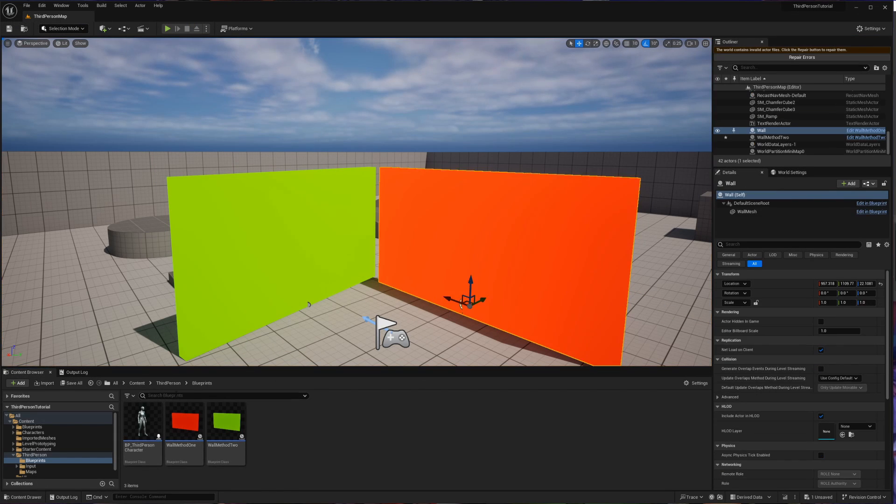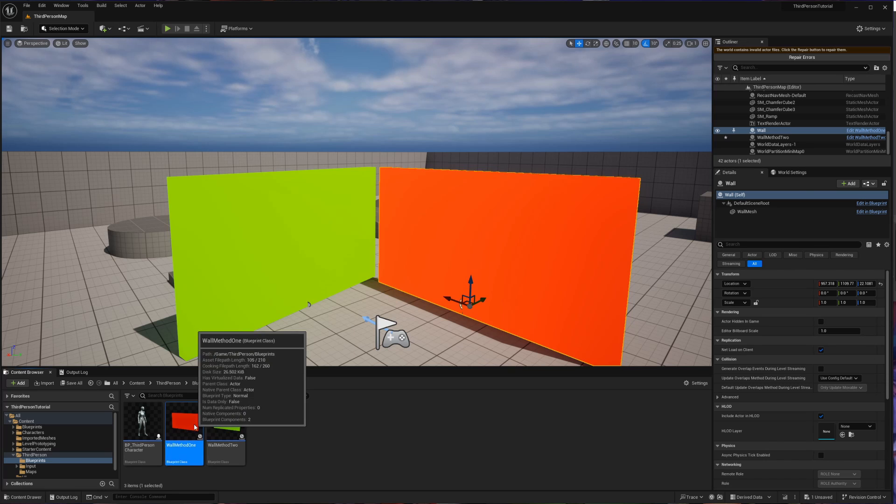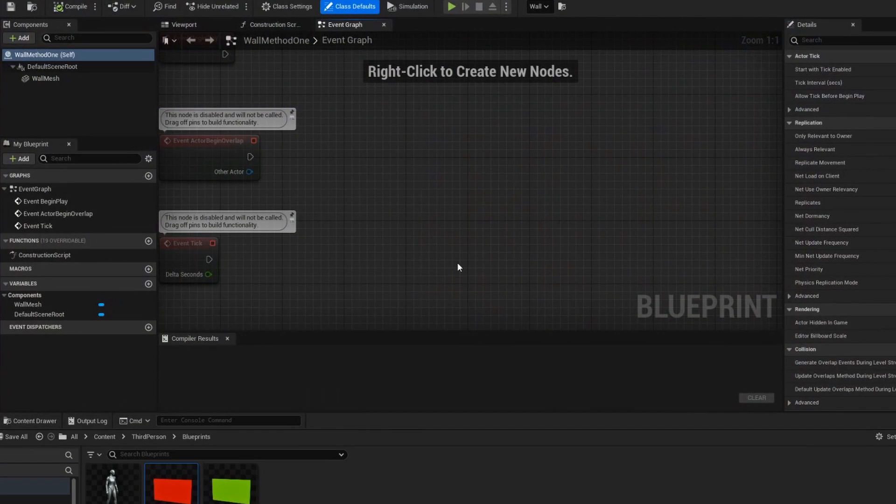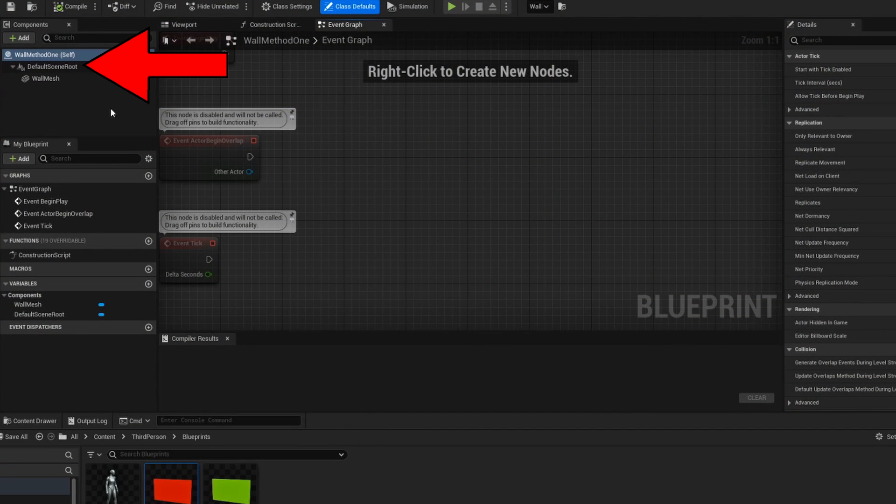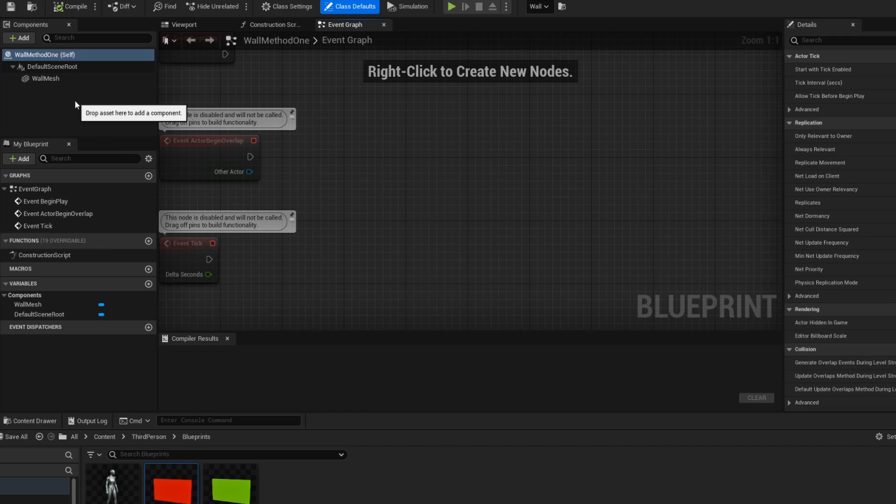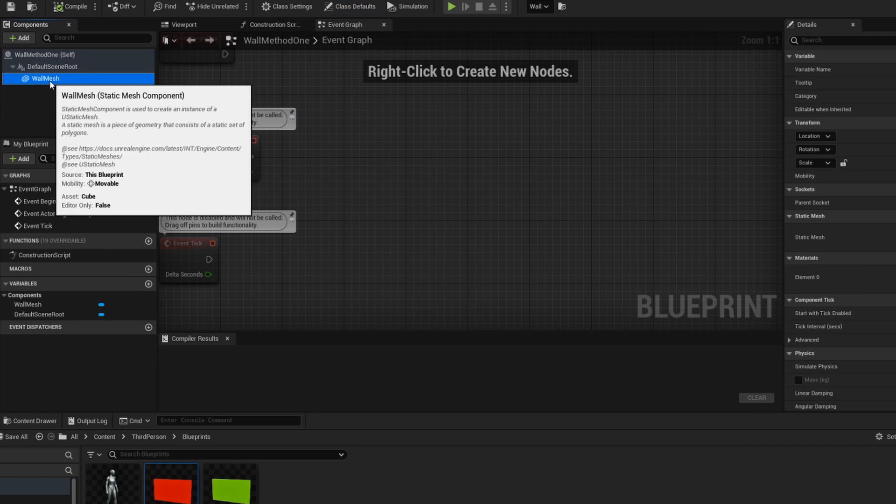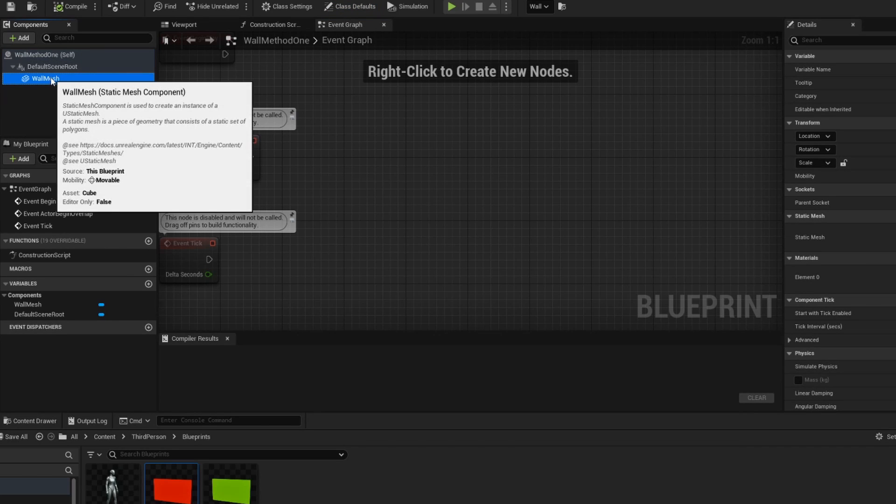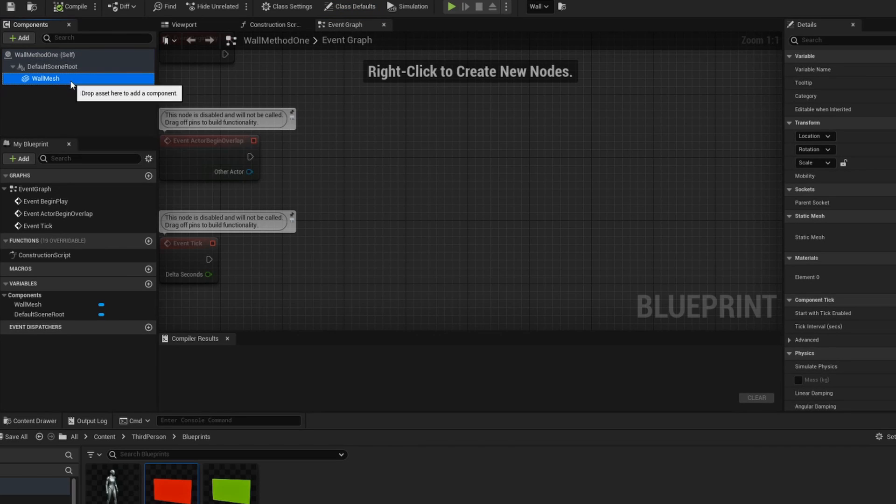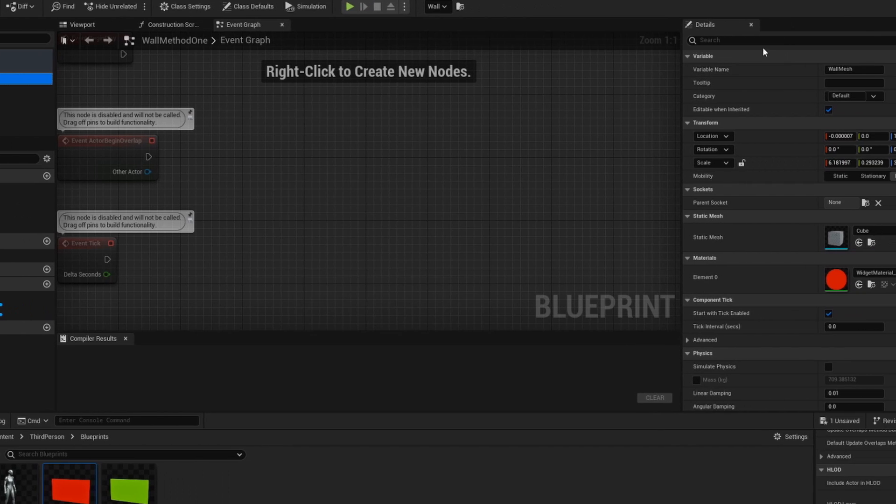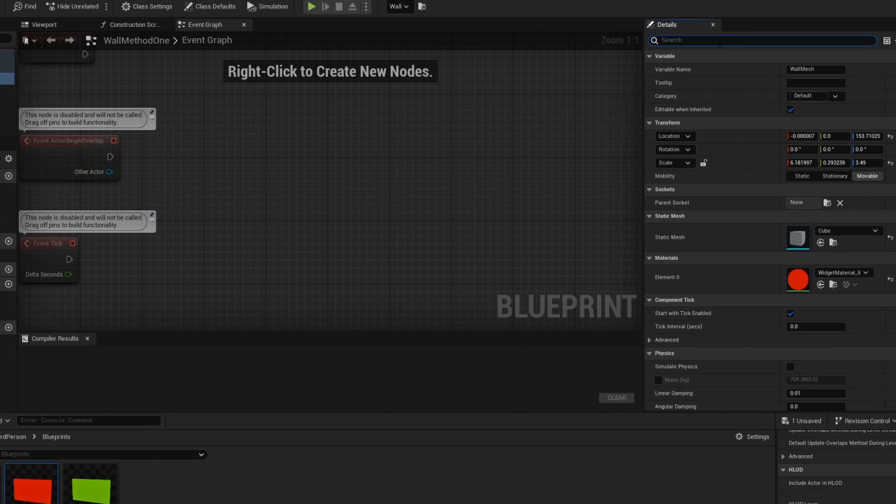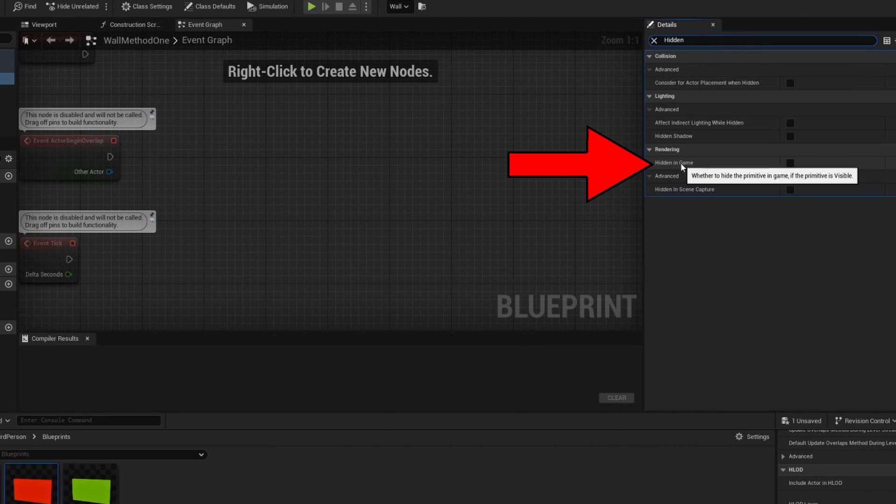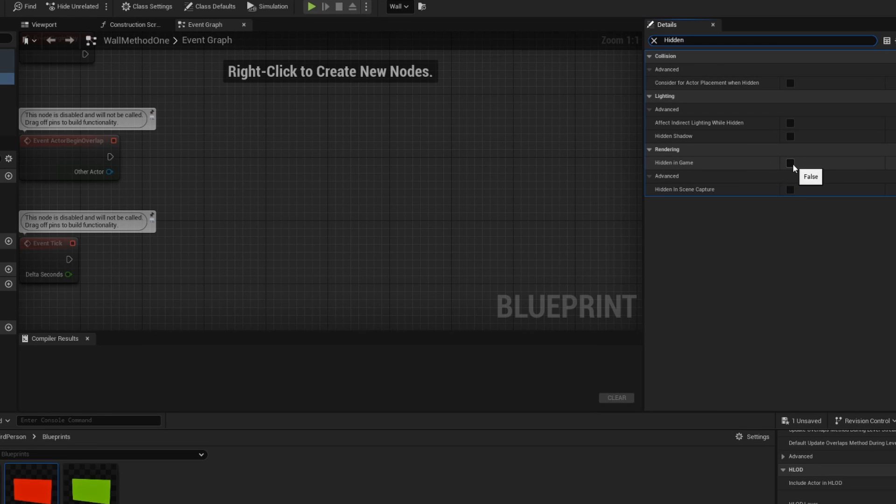Starting with the first method let's go into a blueprint for any object that we want to be invisible. On the left hand side there's a list of components that your object has. In this case my object is really simple with just a mesh being present. Since the wall mesh is what is visible in the world I'm going to go to the right hand side under details and search for a setting called hidden in game. We can see based off of the tooltip that this dictates whether we hide this object in game.